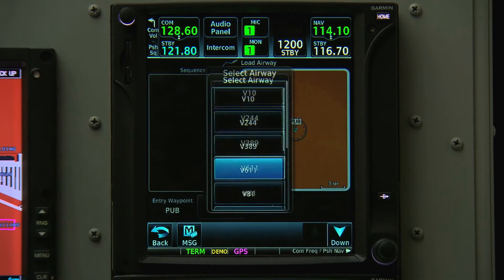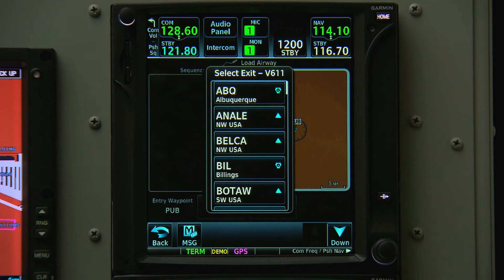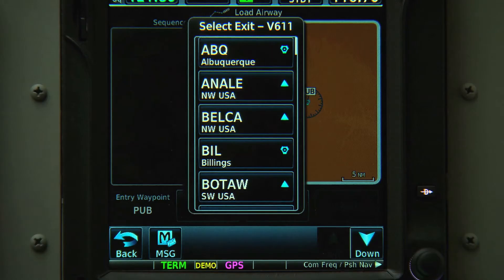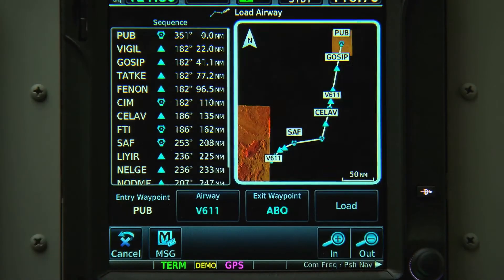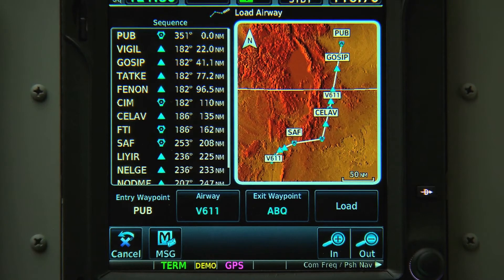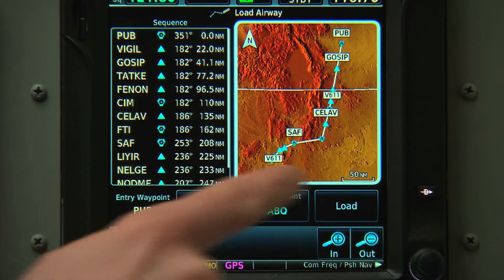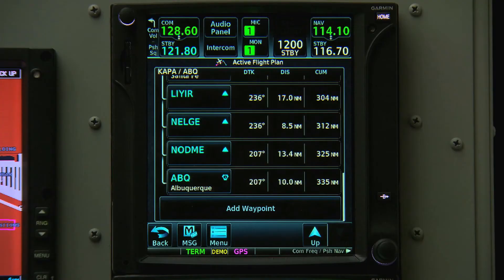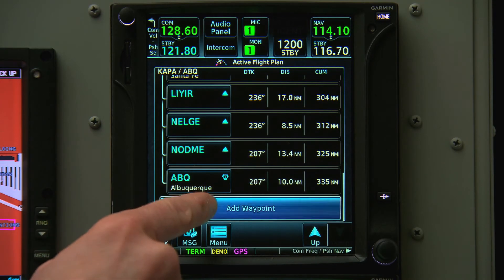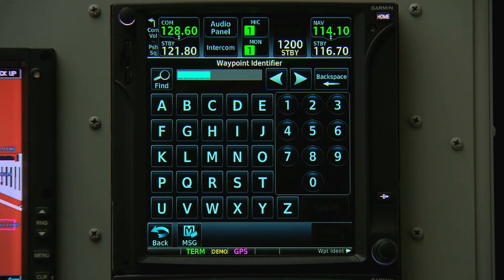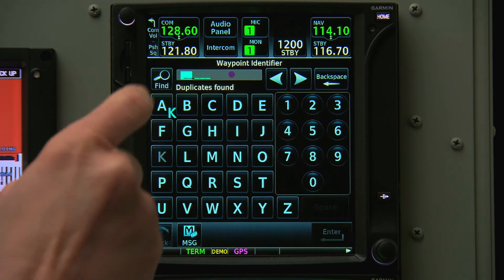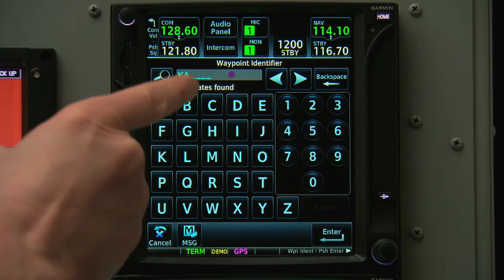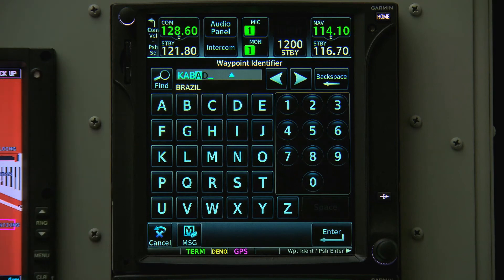We'll select Victor 611, and we're going to be on it until Albuquerque, so we'll select Albuquerque as the exit waypoint for that airway. The GTN shows us the route we're going to take on the airway. After the airway, we're going to go direct to Albuquerque Airport, so we'll enter one last waypoint, K-A-B-Q.